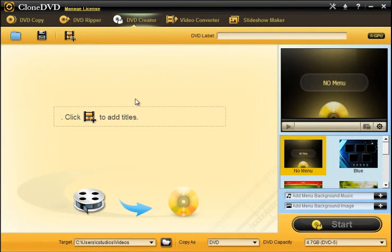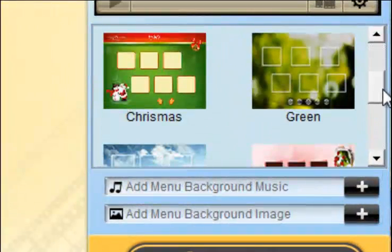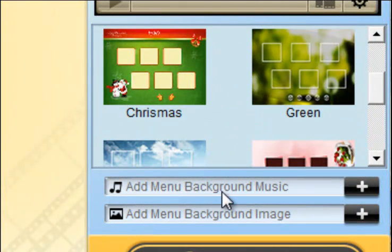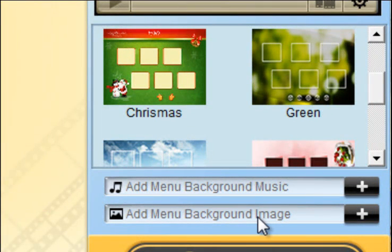There's also a DVD creator where you can just drag and drop files into the timeline and you'll be able to use menus and also add background music as well as add your own image for the menu.